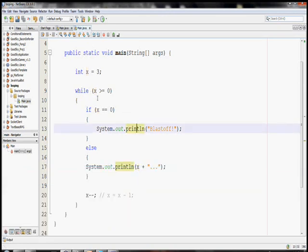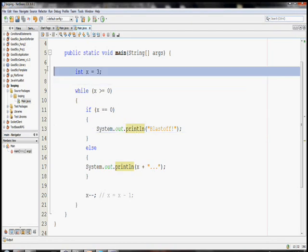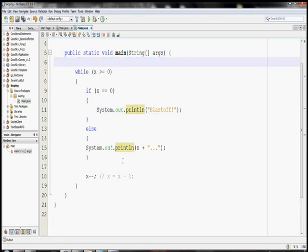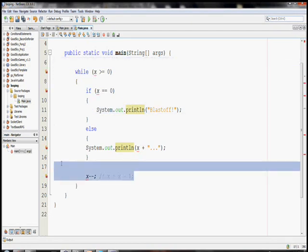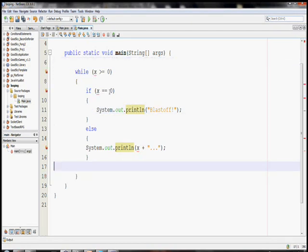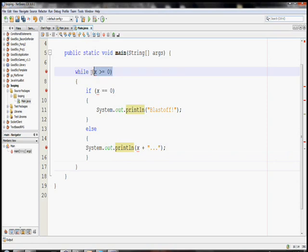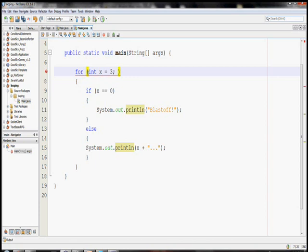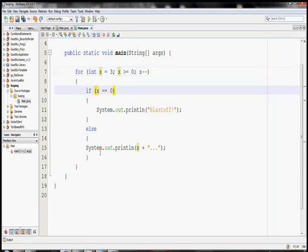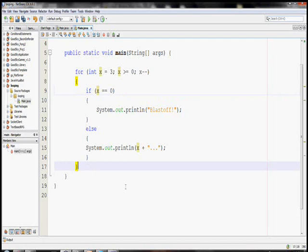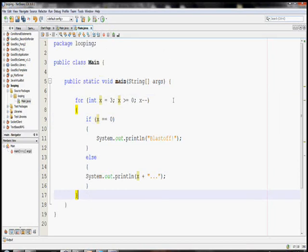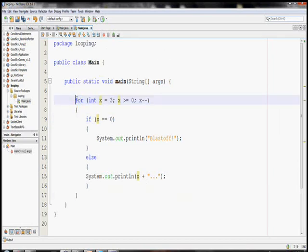We can do the exact same thing we just did here using a for loop. With a for loop, we don't need these lines. We can just say for int x is equal to three. So, create the variable. And then the condition. We want to do this while x is greater than or equal to zero. And then we need to decrease x each iteration. So, there we go. The same program using a for loop. Kind of condenses it all in one line.